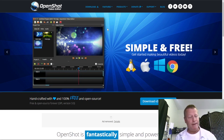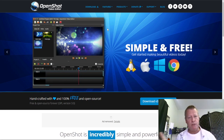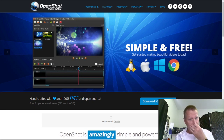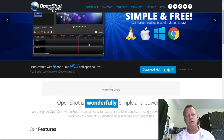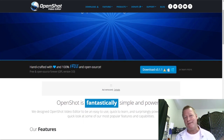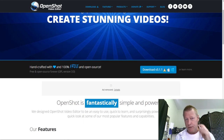It's openshot.org — I have no affiliation, it's free. You can actually install it for Windows or even Linux. Just go to openshot.org.